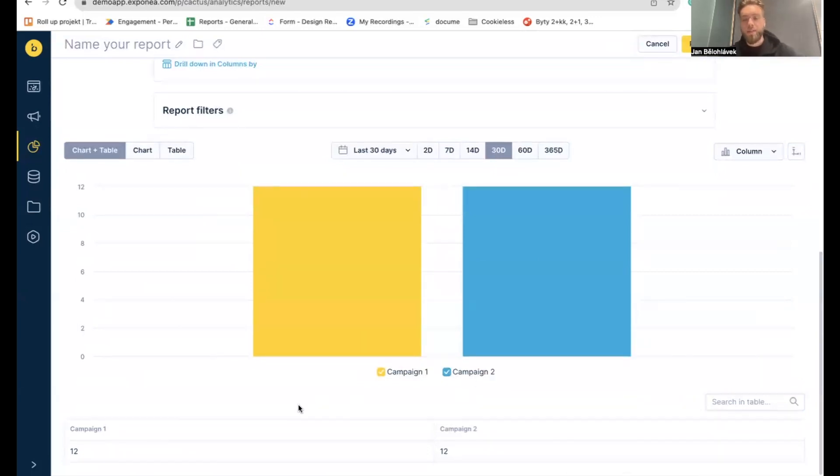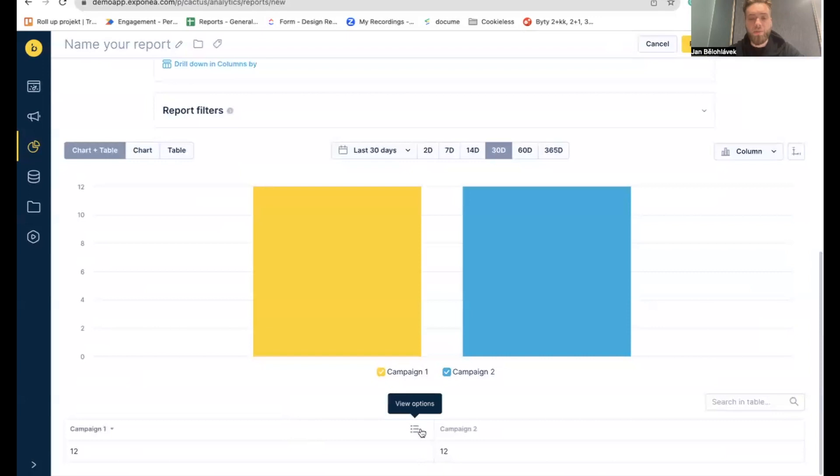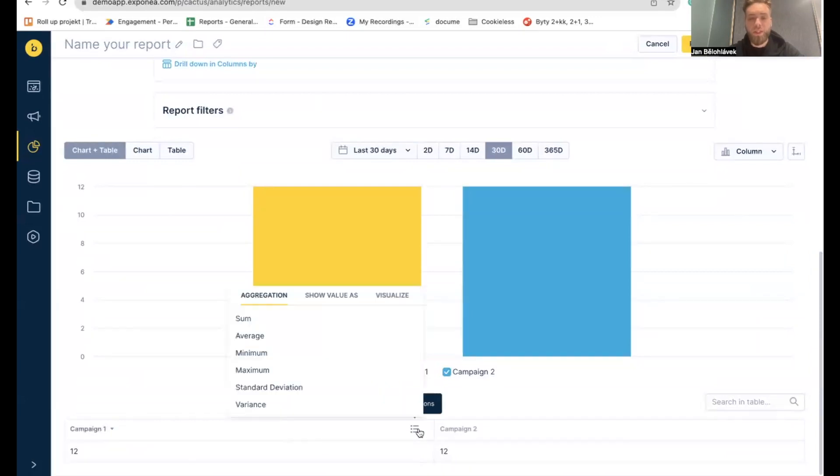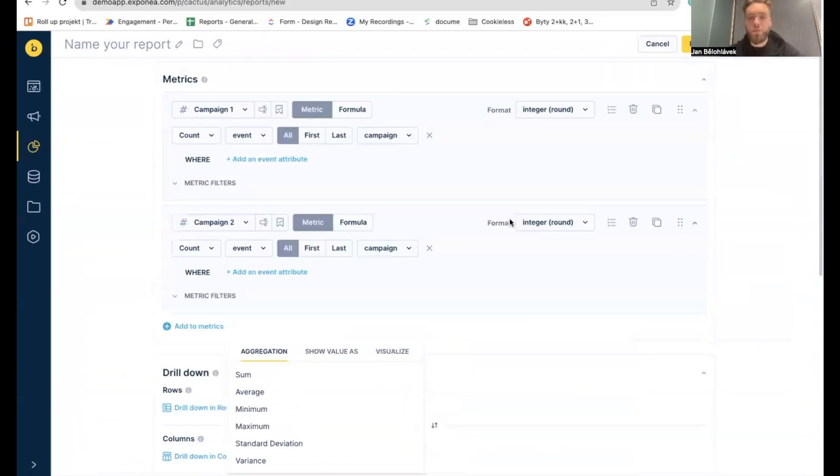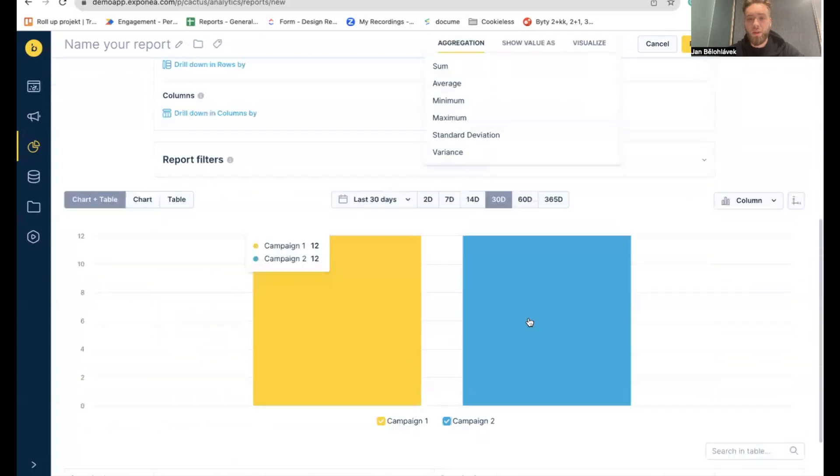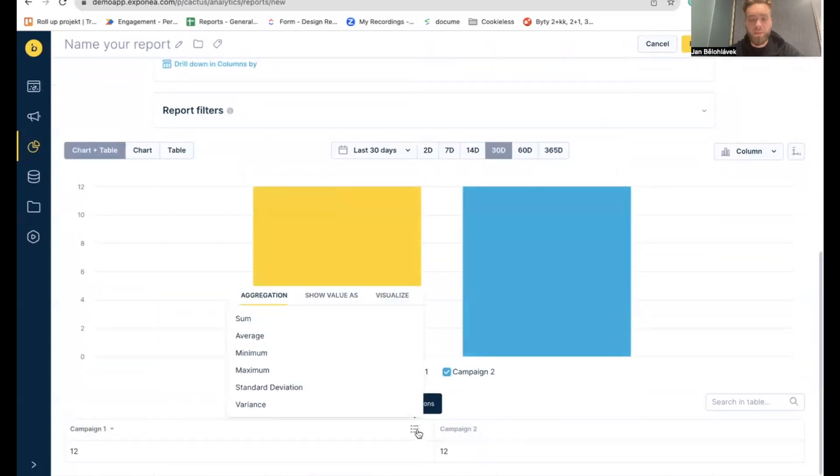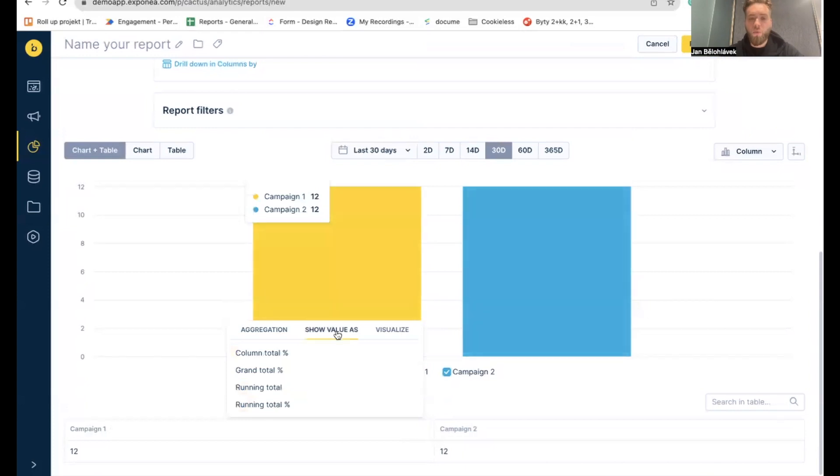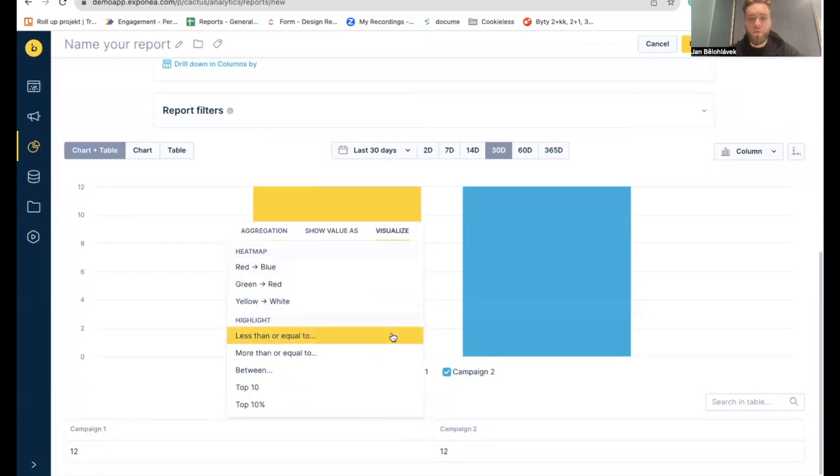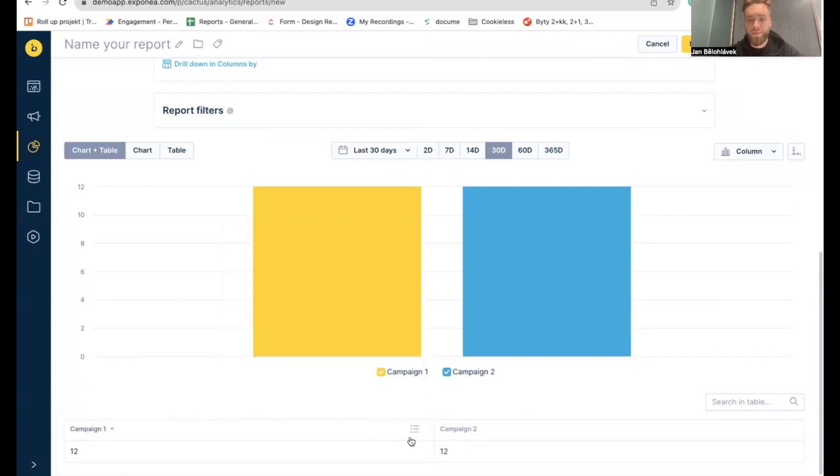What else? Modifiers and the view options. If you hover on some particle metric here, which is called, for example, campaign one, you can change the modifiers or view options here. So, you can do it on two places. In a metric or you can do it in a table directly. So, you can use the aggregation, show values or visual aspects. For example, heat map, or you can highlight something, etc. It works exactly like the core.